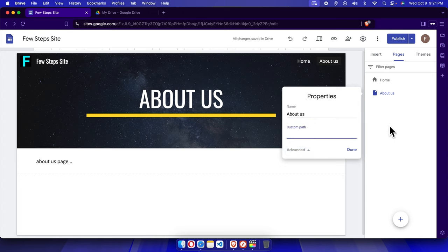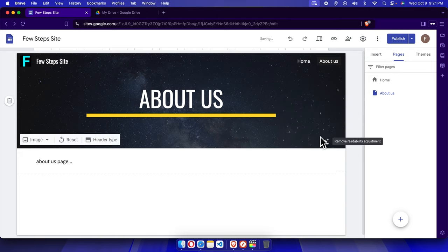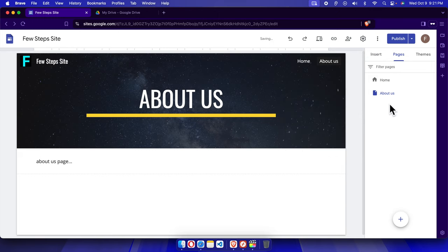Here you need to type the SEO-friendly URL. In this case, I'm typing 'about-us' which is the page title. Then click the Done button. Once you click it, the About Us page link will be updated.